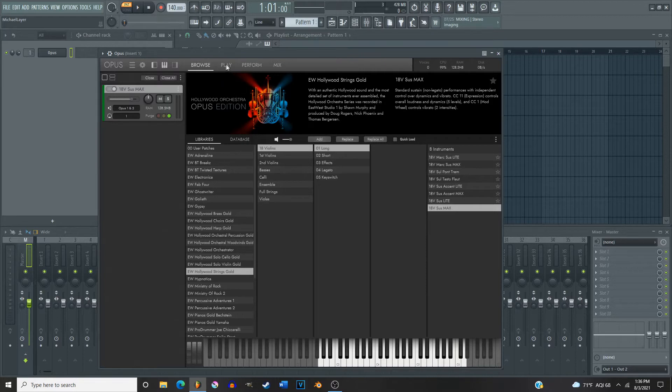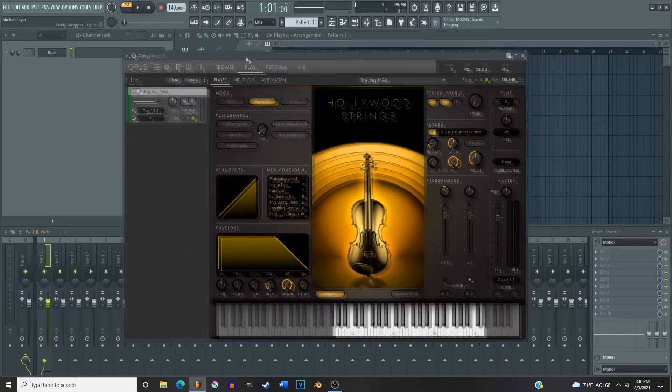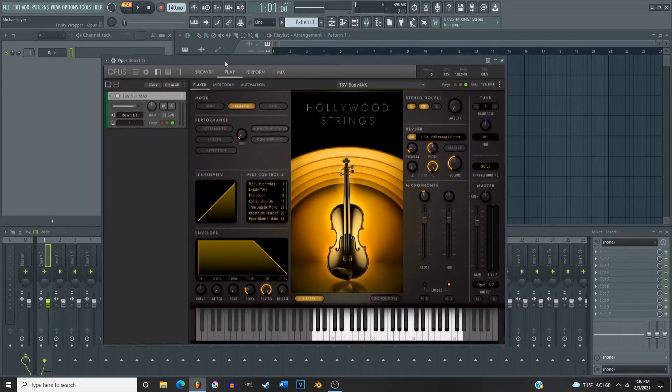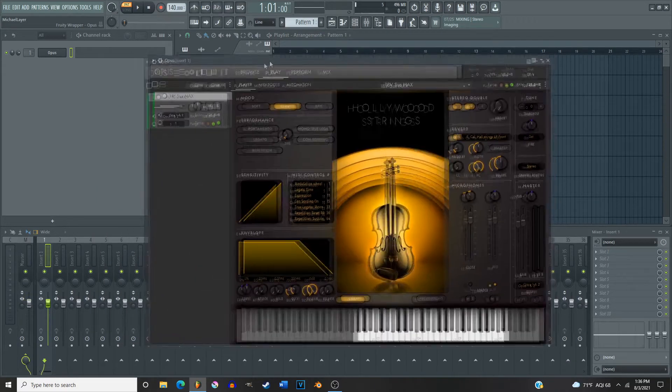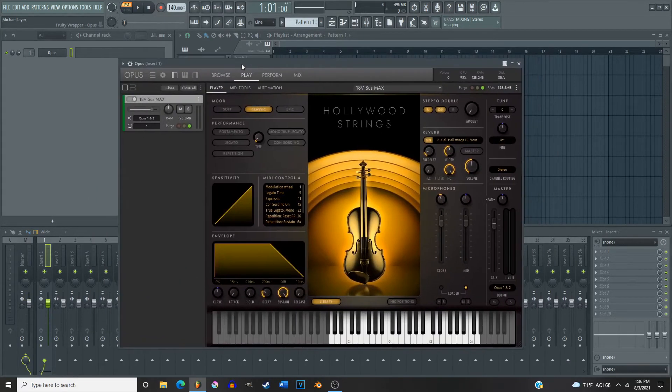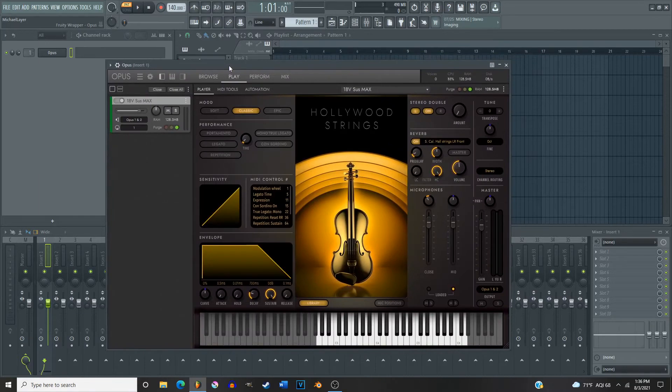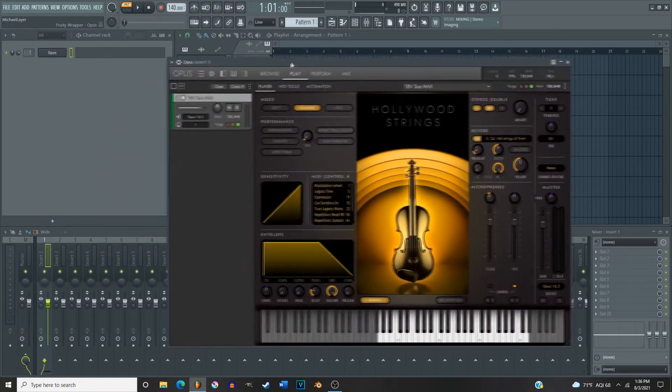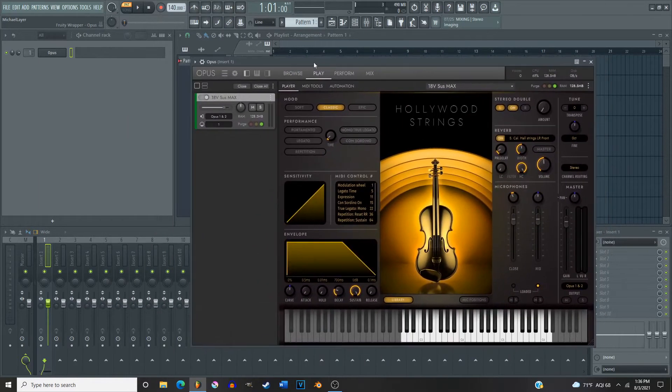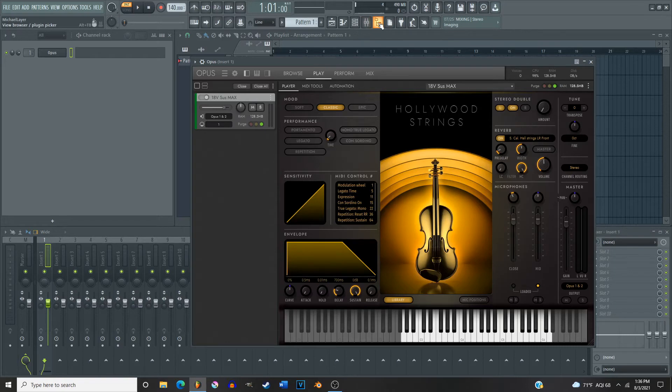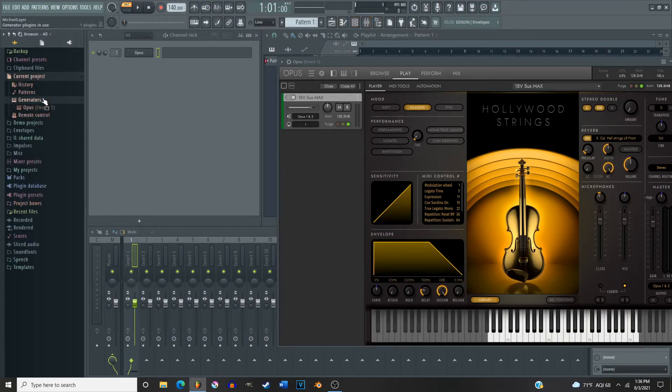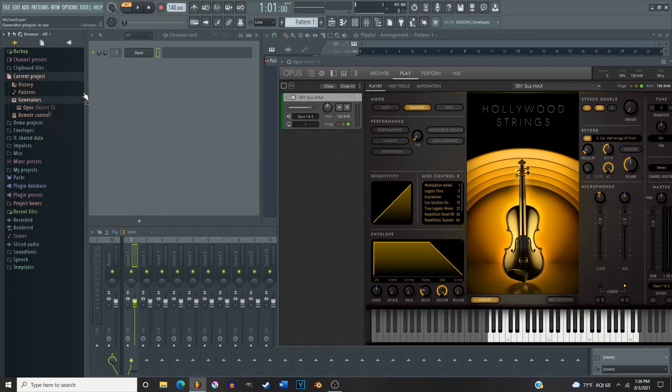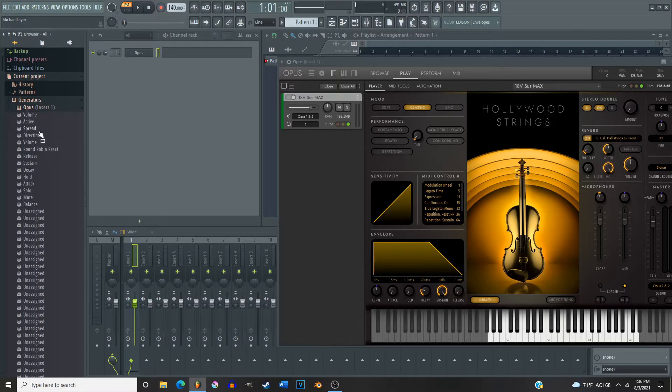Okay, come over to the play window. And this is where it kind of threw me off before. I'm gonna open up the browser page and come over here to generator. You see that's where Opus is, insert one. Now see all of these, but then underneath that it's all unassigned.